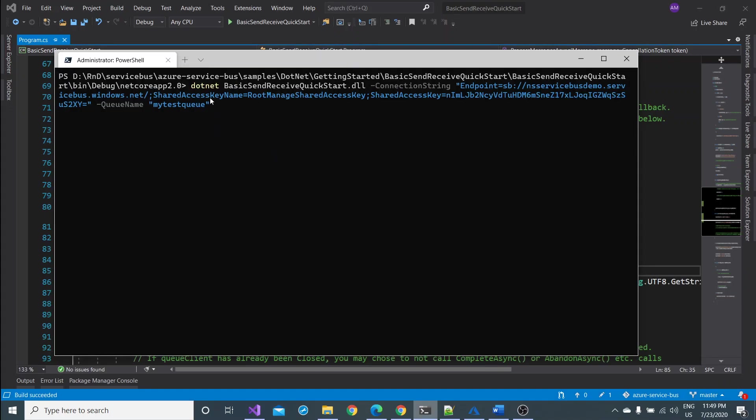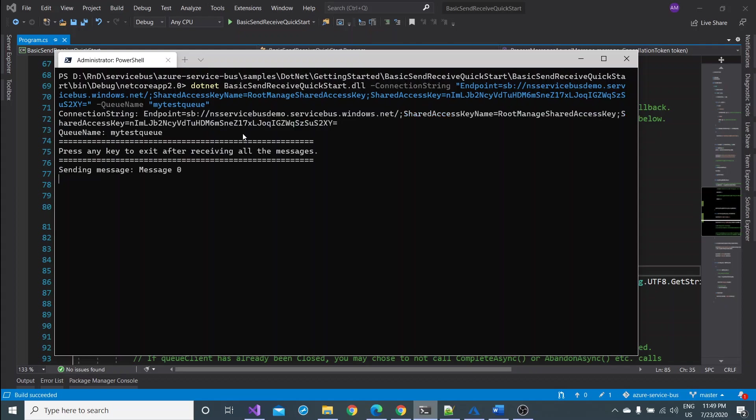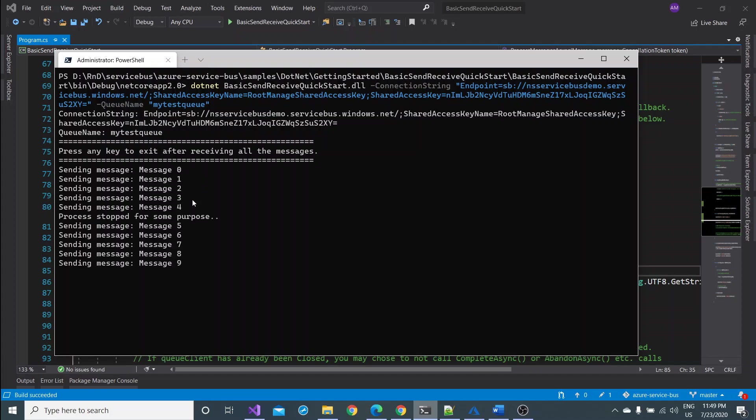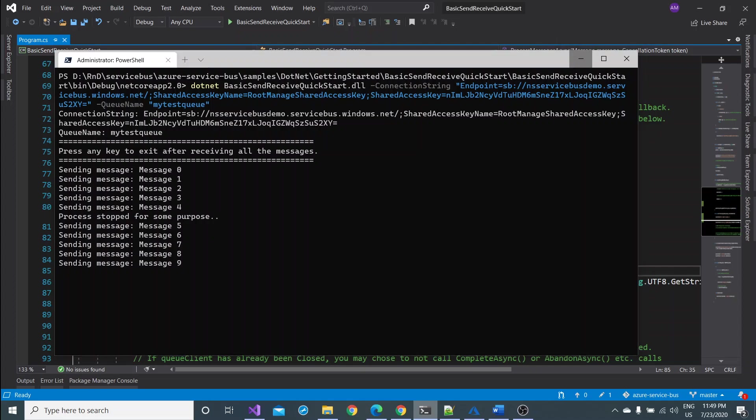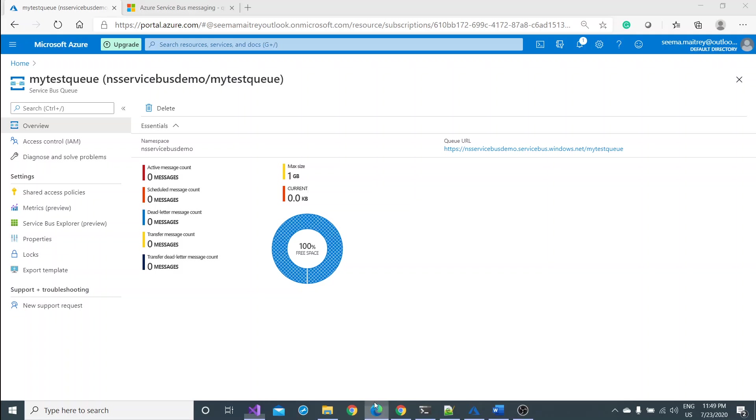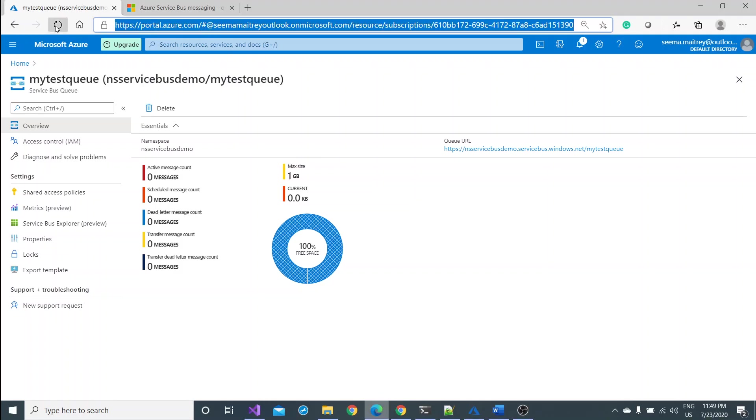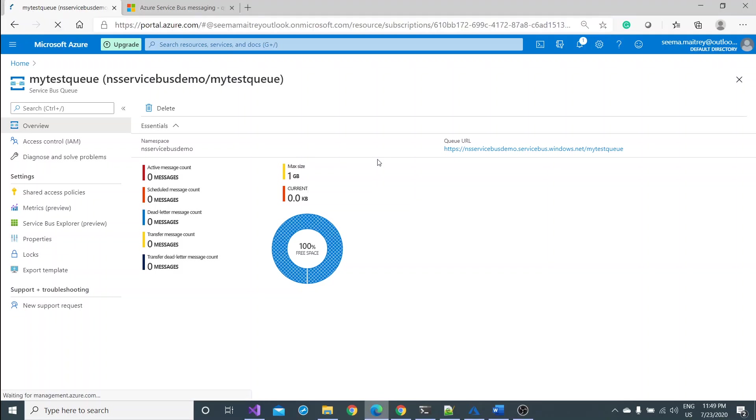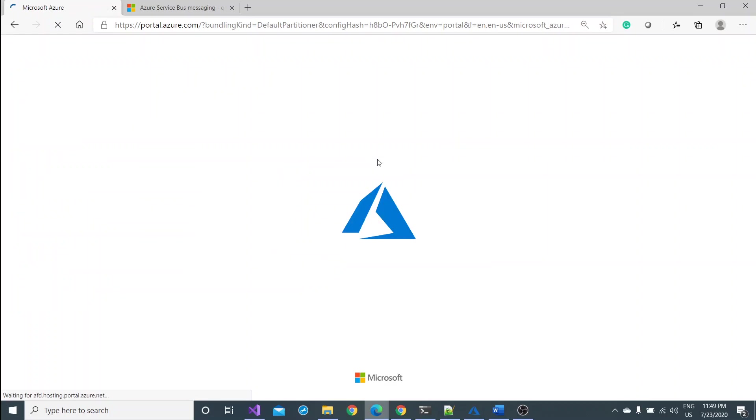Once it is built successfully, now ideally what would happen, it will start sending the message but at the moment when the process starts receiving or processing, that moment it will send one message and stop. Let's see how does it happen. So the project is built and now I'm executing the same command again.